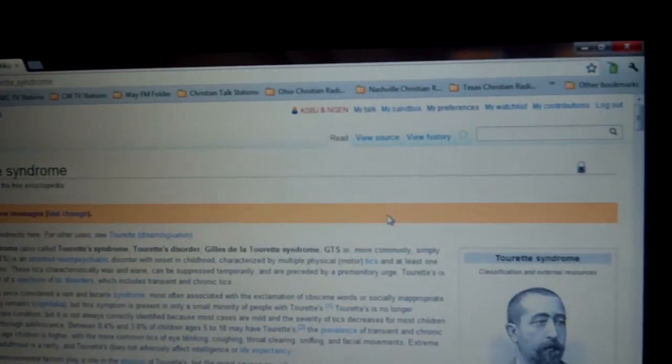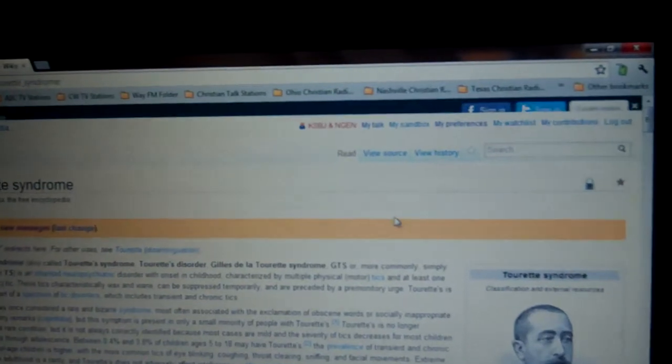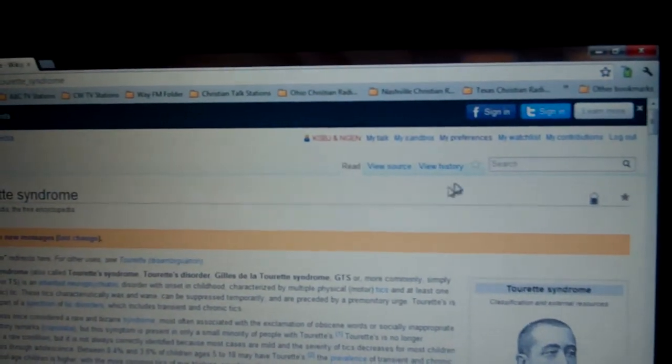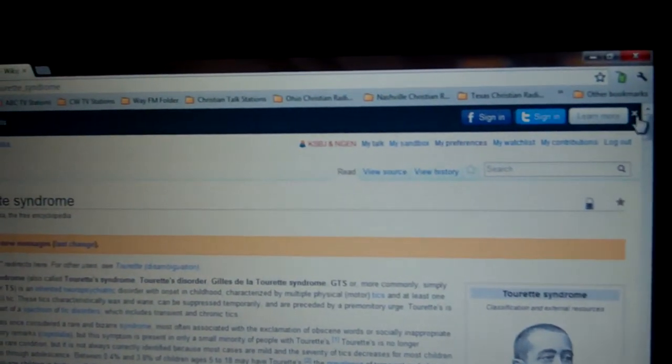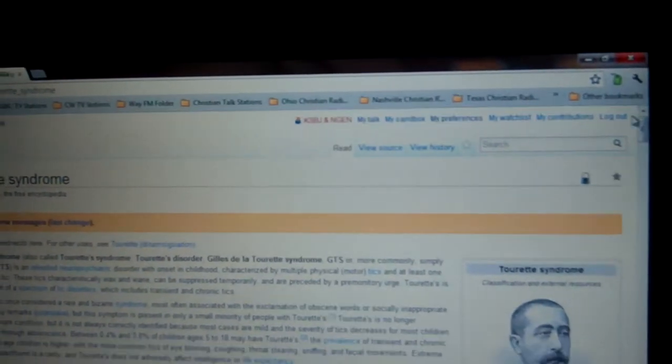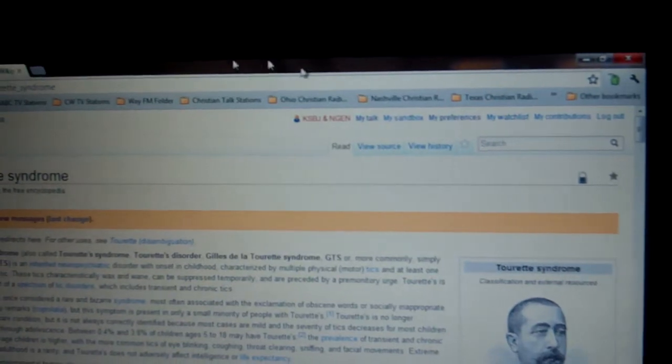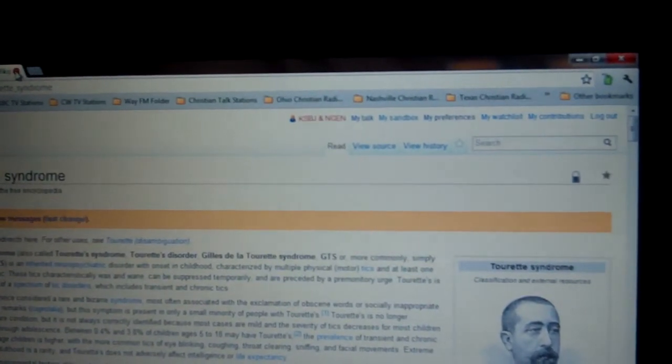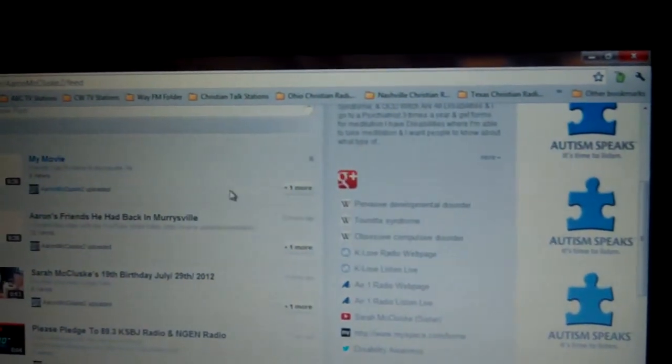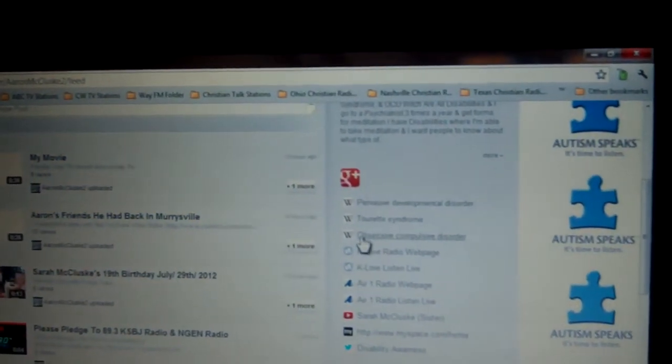And I have Tourette Syndrome. And I have OCD.